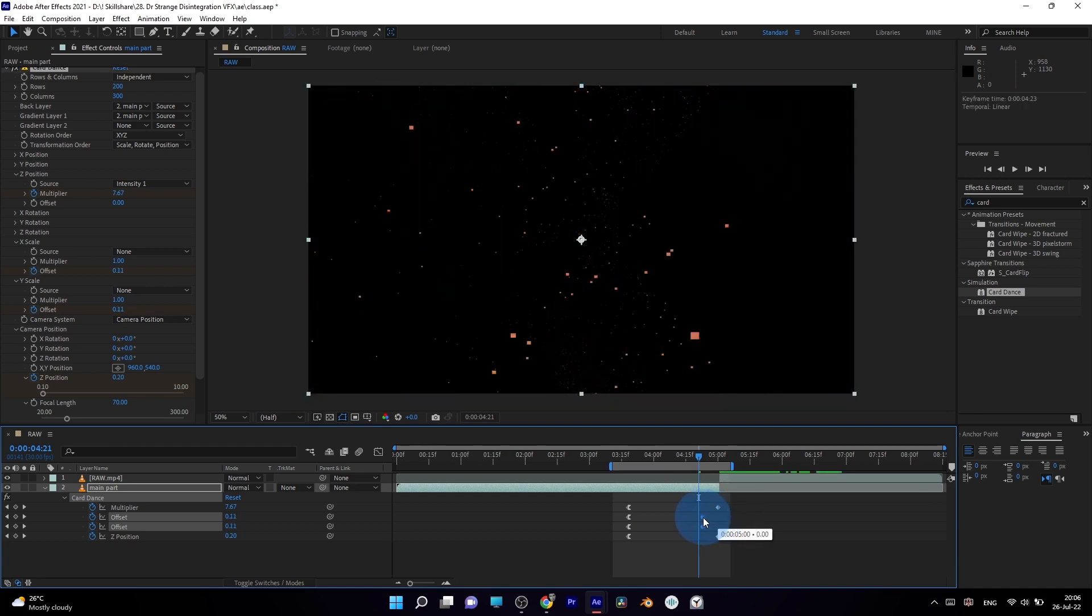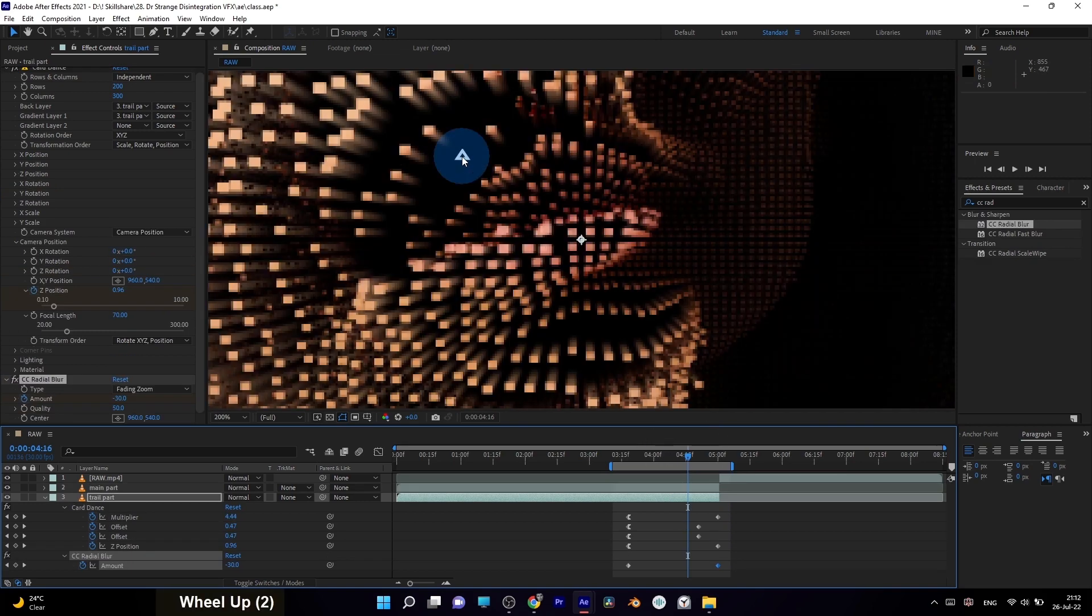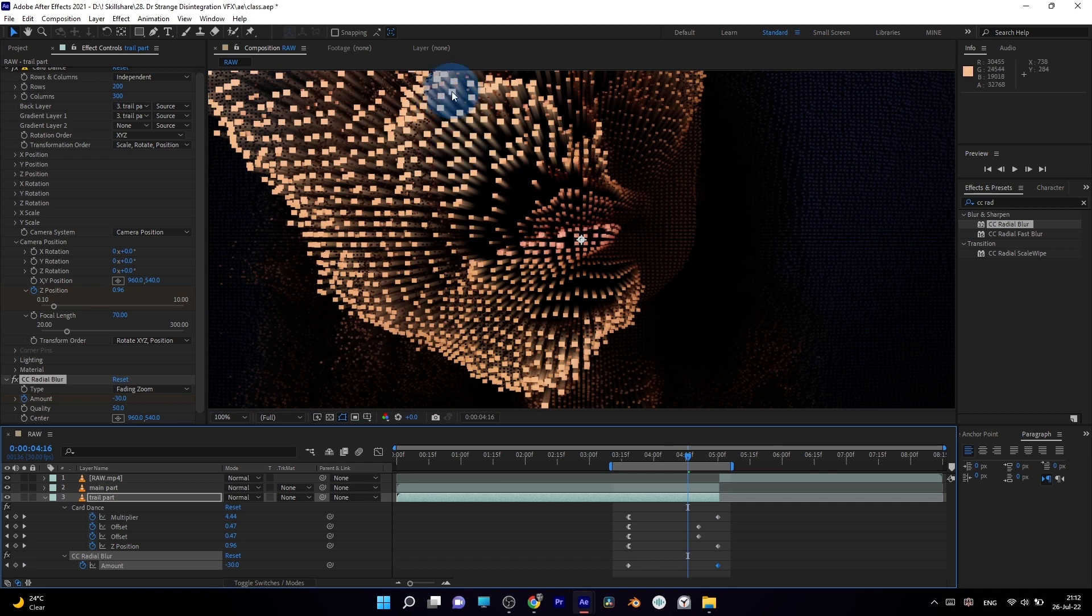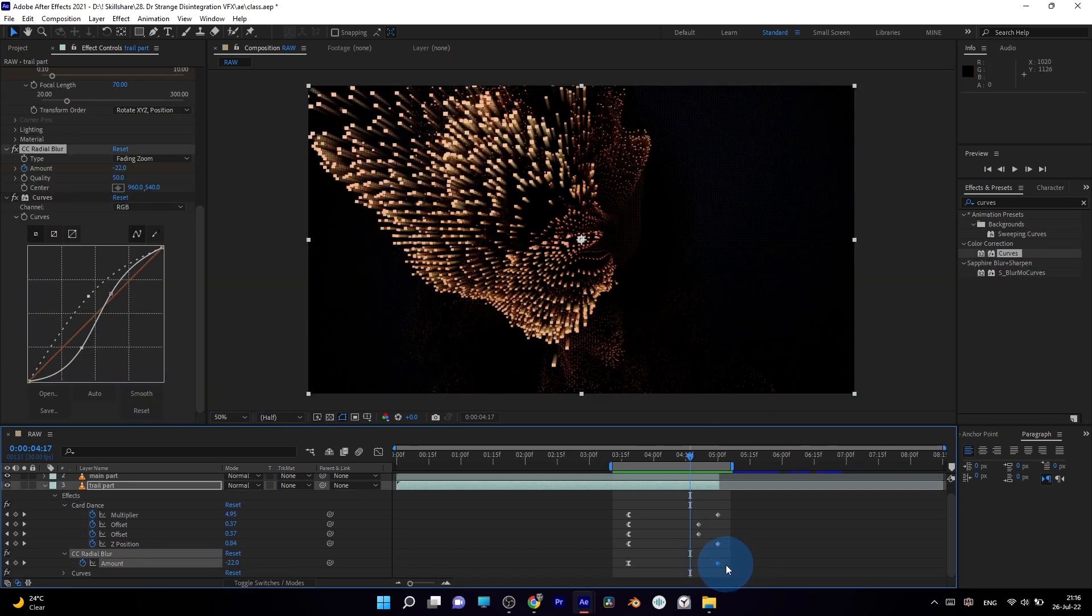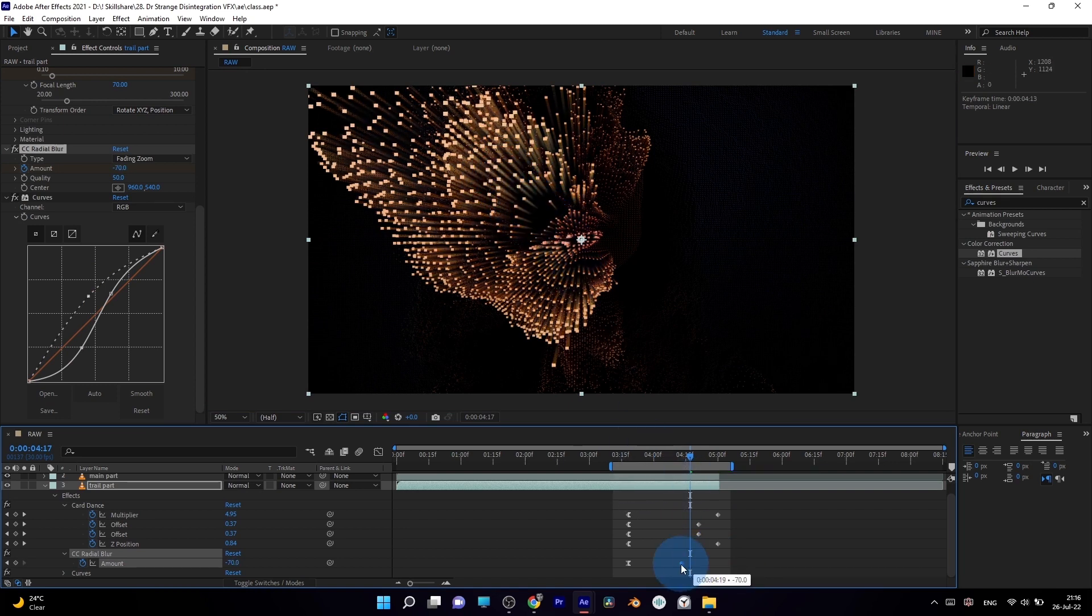We can also add really nice trails to our particles by duplicating the footage with the effect and applying CC Radial Blur to get the trails. By adding curves to this effect, we can change the look, add more contrast with RGB curve or adjust visibility of alpha curve.